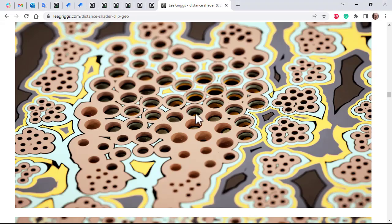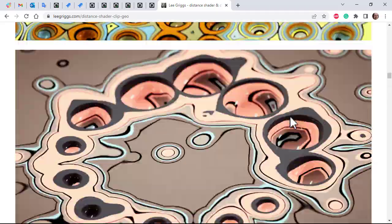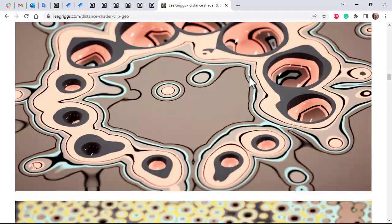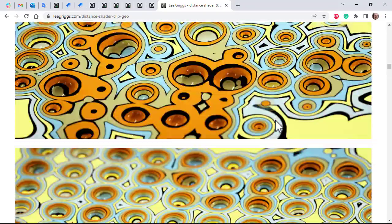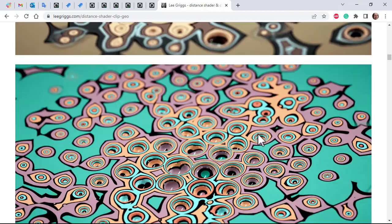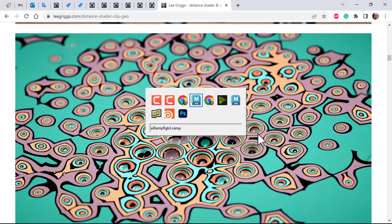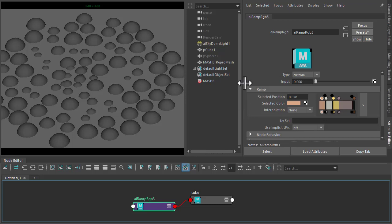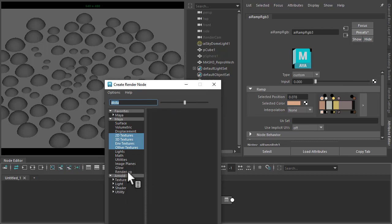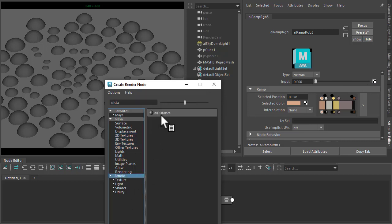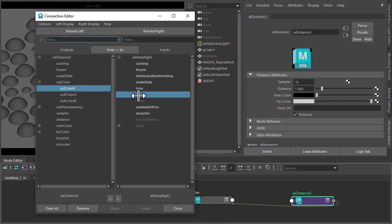So you can get this interesting sort of comic book graphic art, almost pop art kind of look. So yeah, just put a bit of black in between the colors there. Make sure the type of Ramp is set to custom so that we can connect a Distance shader to it. Now color R to the input.